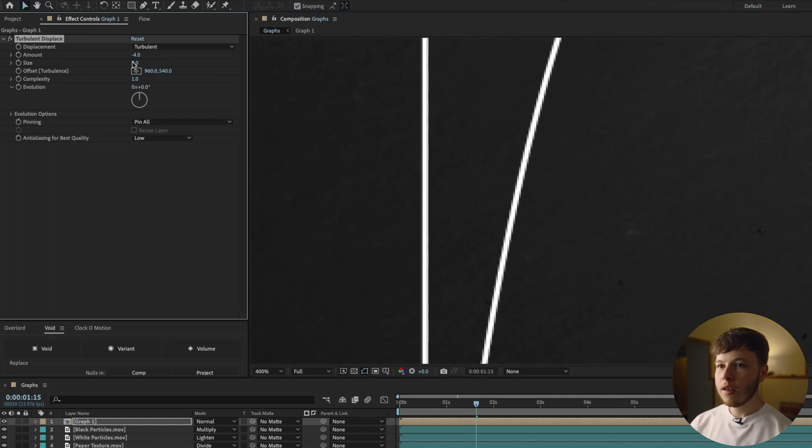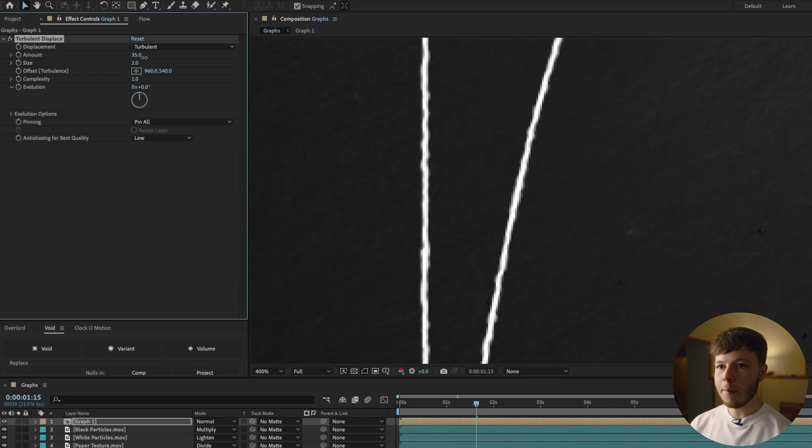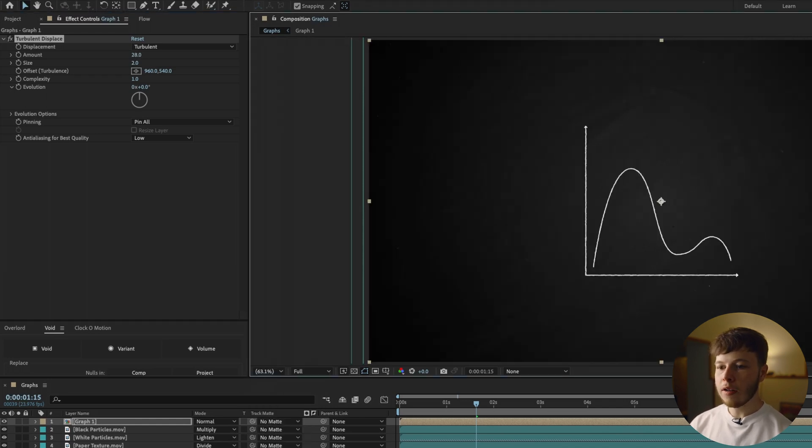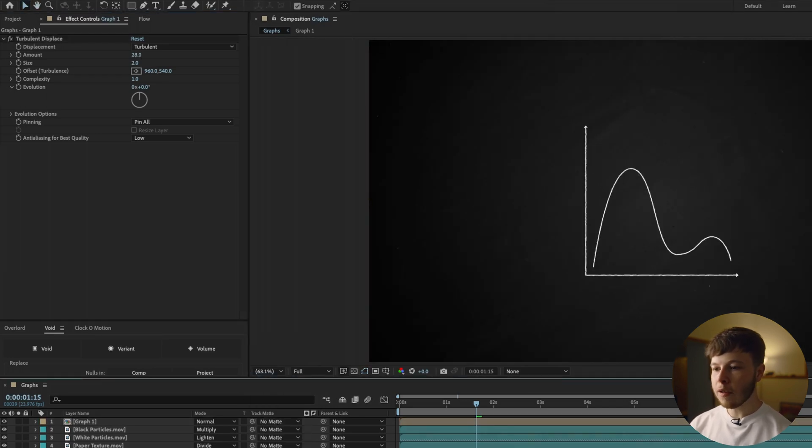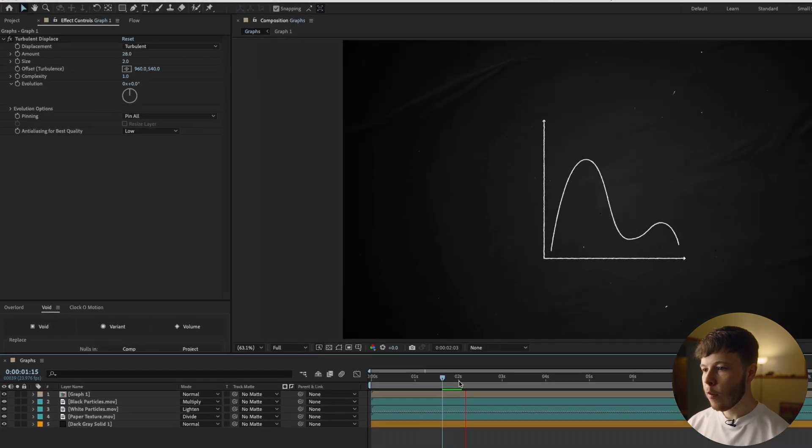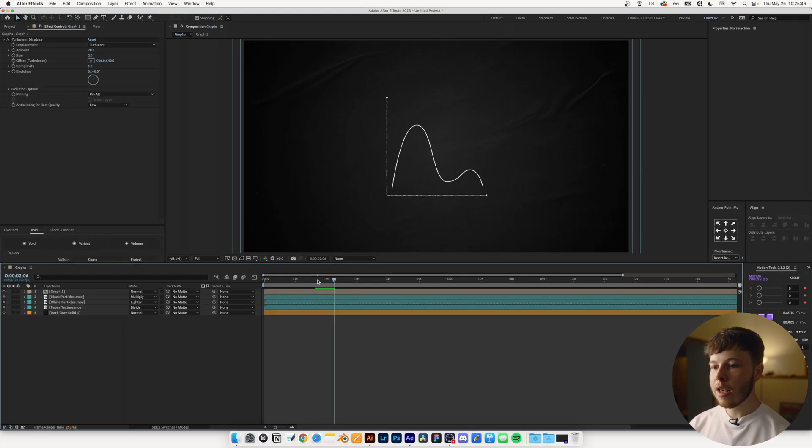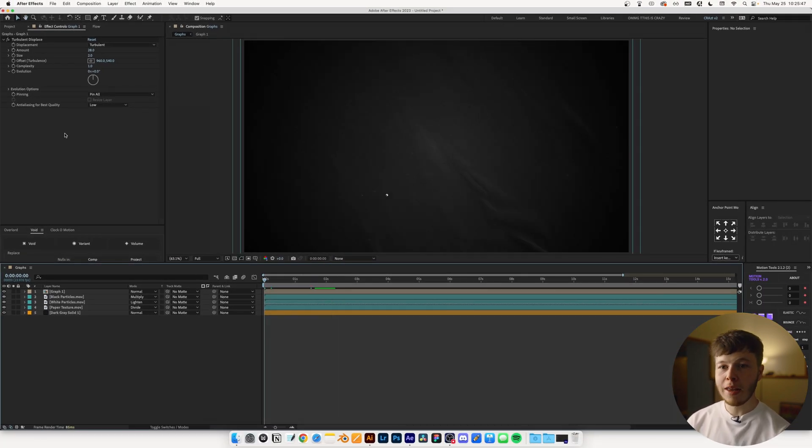And if you increase the size, you get a more rougher look. So kind of just like a pencil edge kind of scribble effect, which just looks pretty nice. And then you can, of course, animate this.